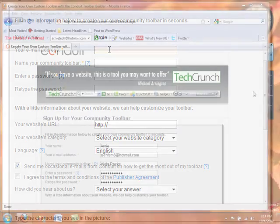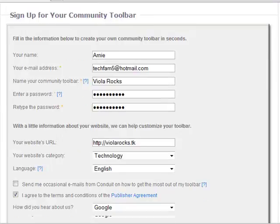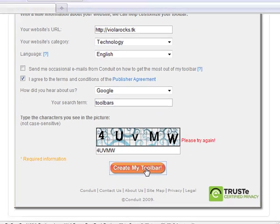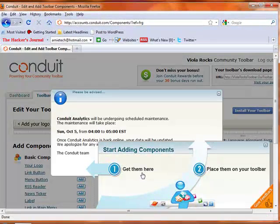Once you are finished filling out all of your information, scroll down, agree to the license agreement, put in the characters in the picture, and click Get Started.